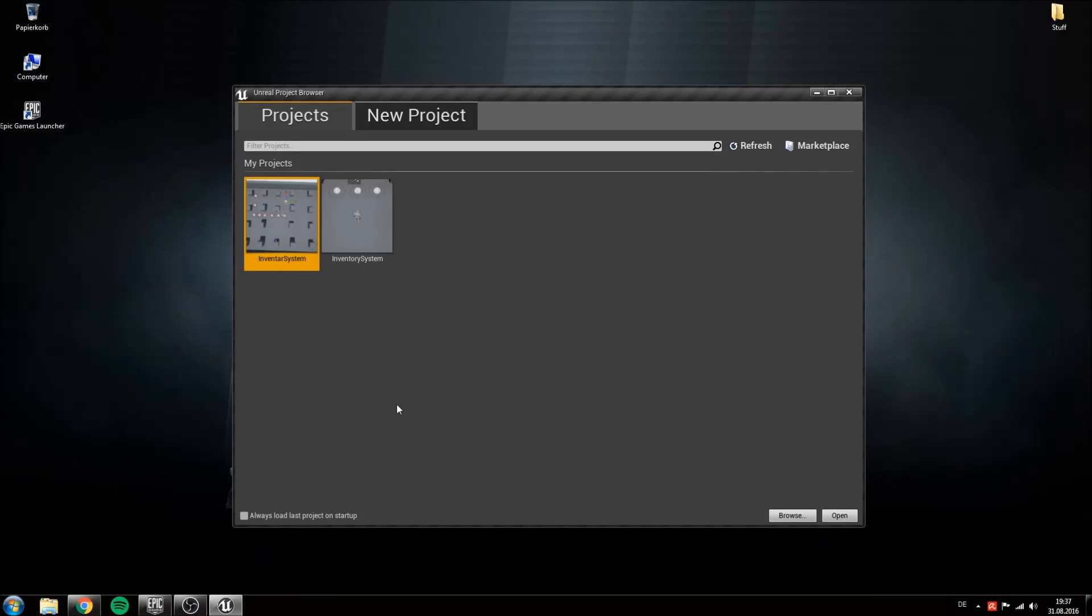Welcome to the first part of my tutorial series on how to do a complex slot-based inventory system. In this video we will create our project, set up a folder structure and import some textures to use later on.